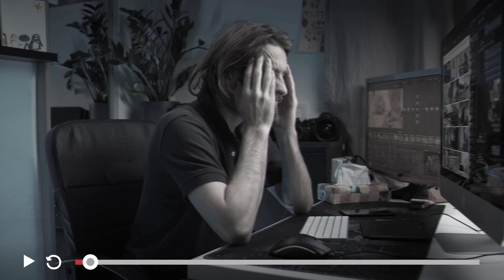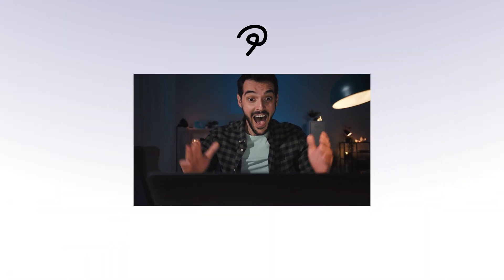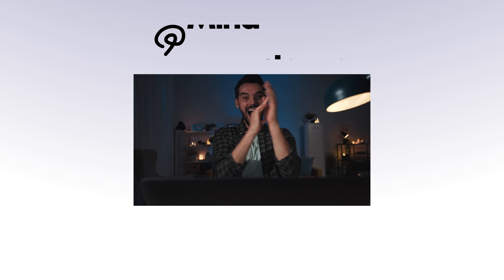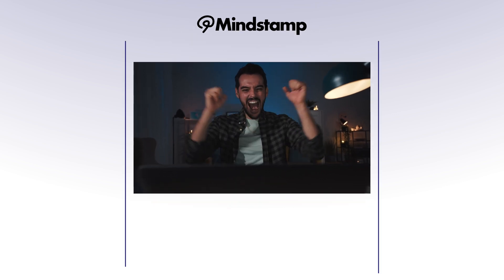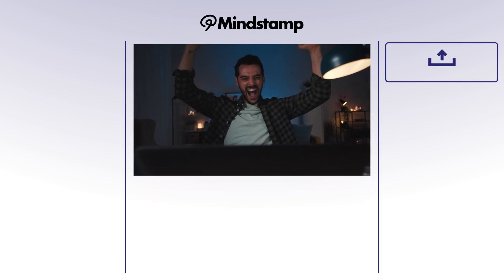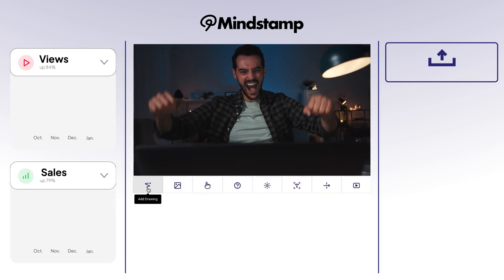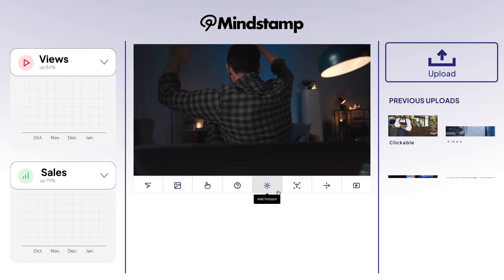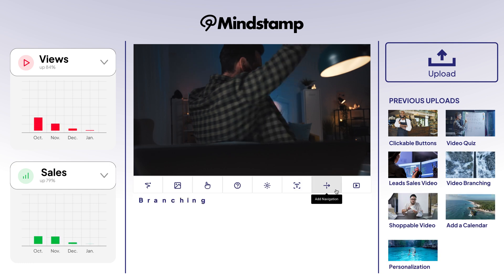It's time to get more out of your videos. With Mindstamp's powerful interactive video platform, you can maximize engagement, gather valuable data, and drive action using your existing video content.